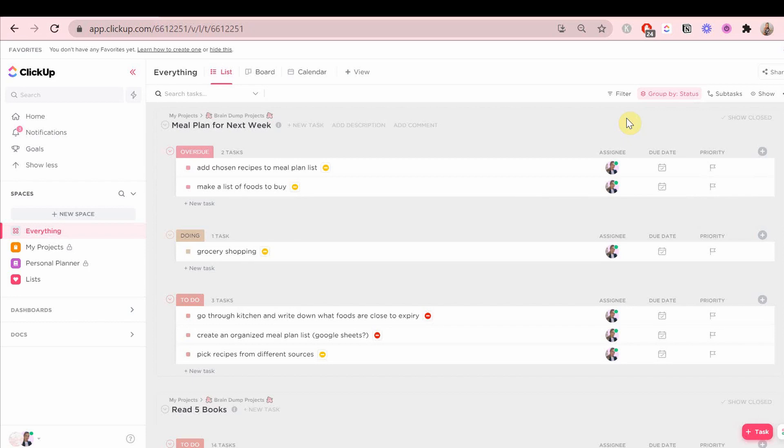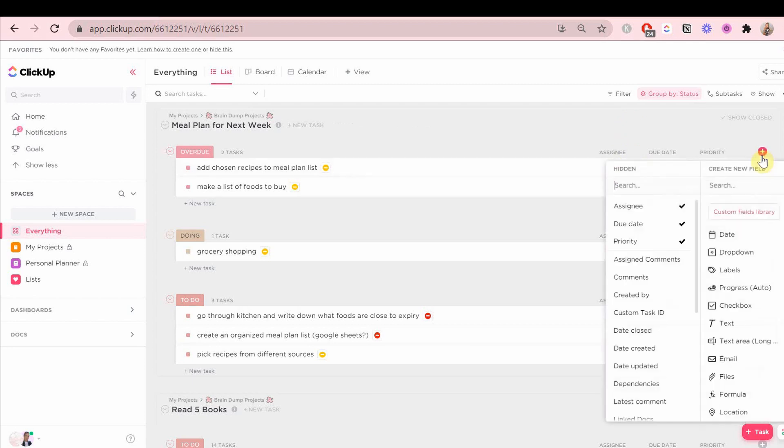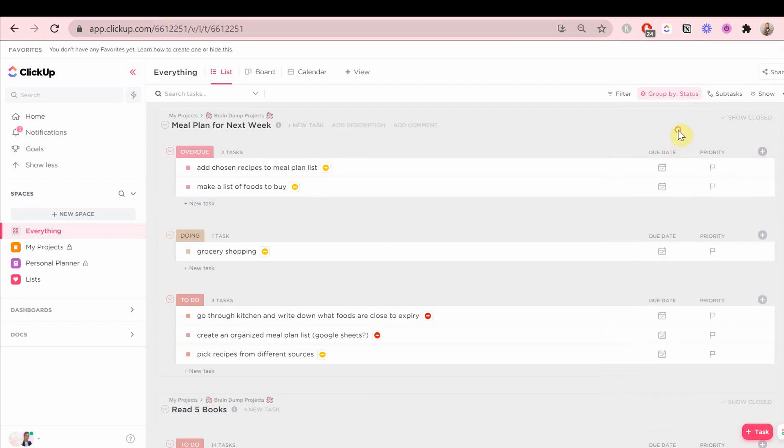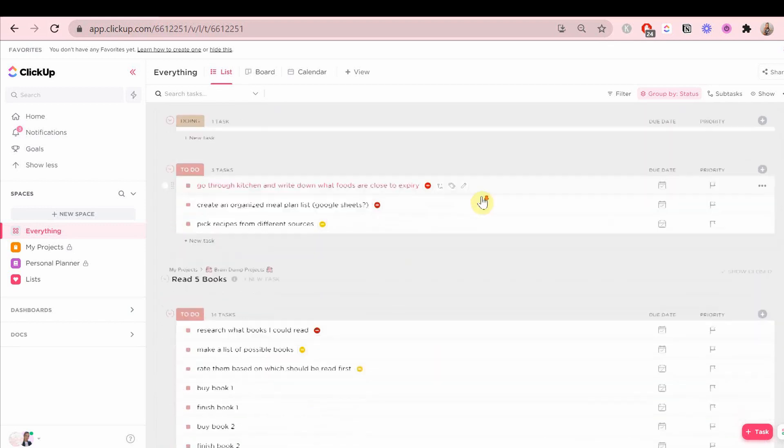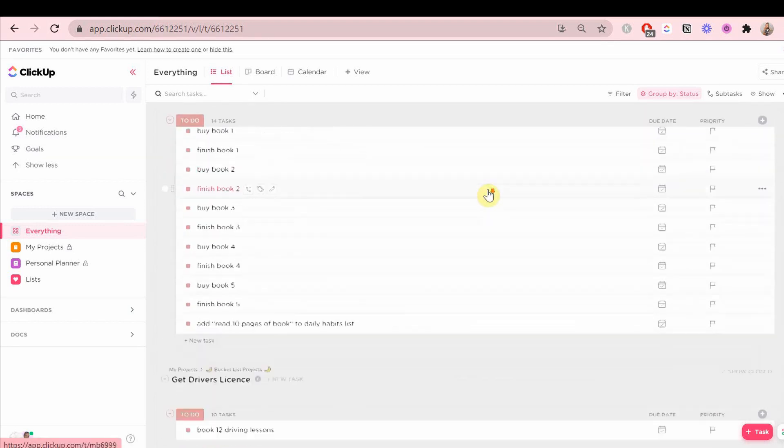There's so many ways to customize this, but I'm going to show you how to do it so you can see all of your to-dos and different projects as well as your personal planner.